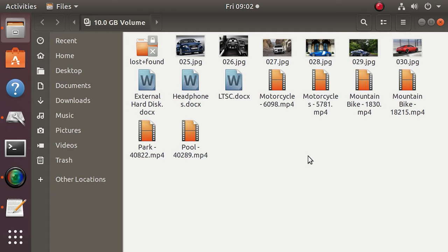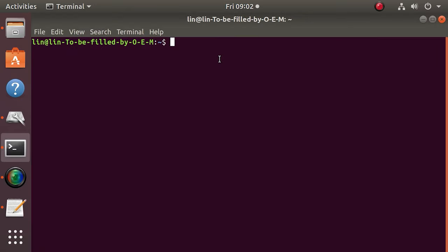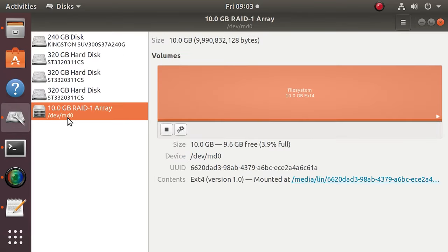Open the terminal and run this command to make sure that all the operations are performed from the administrator's account, and enter the password. If the disk array is mounted, you need to unmount it with this command. If the operating system tells you the target is busy, try to force this action.